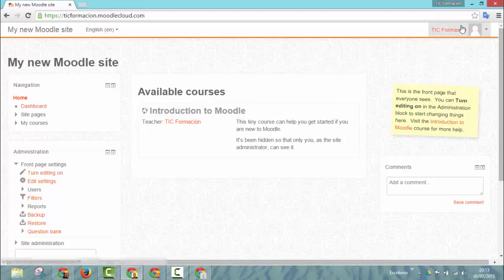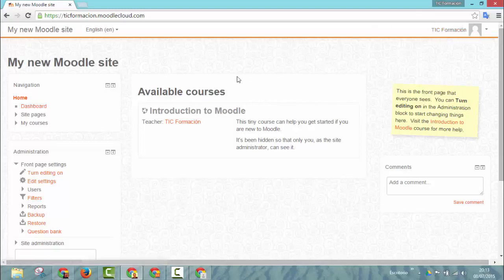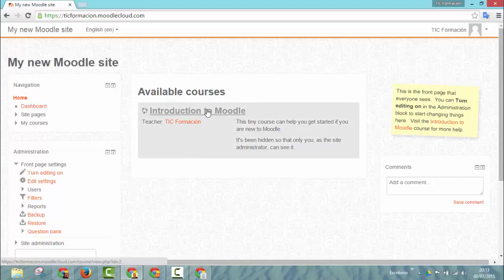Here you see is the admin user. In this case the name I gave it is tick formacion. And there is a default course which is an introduction to Moodle that of course you can delete.